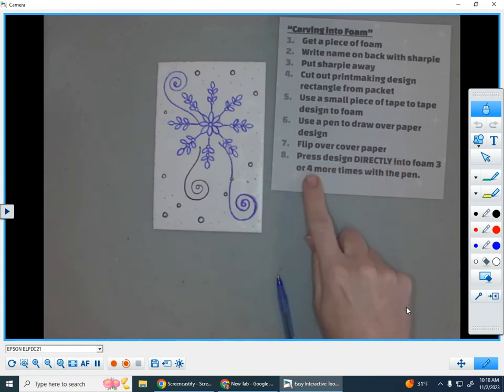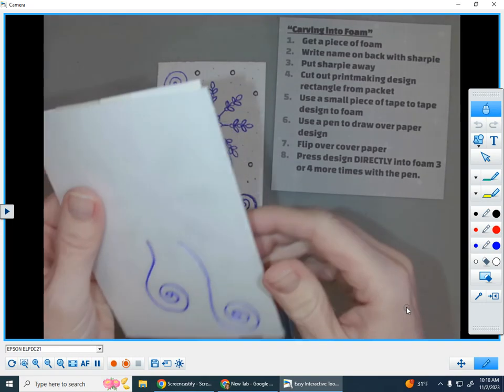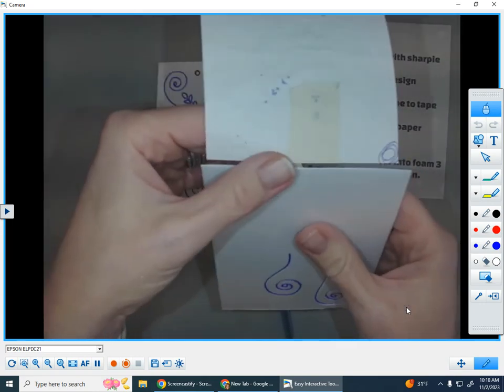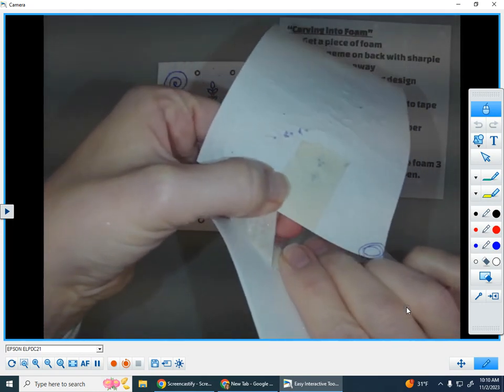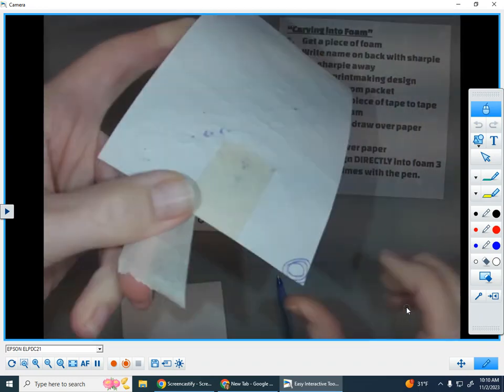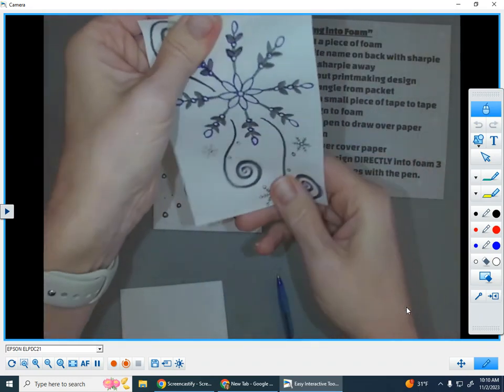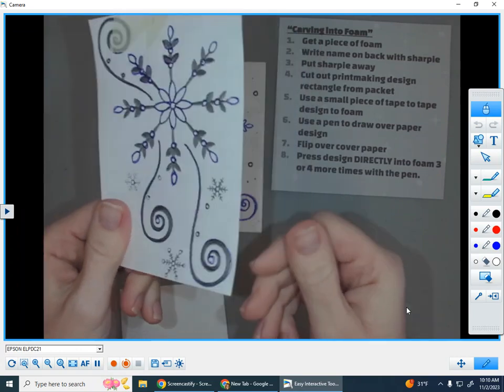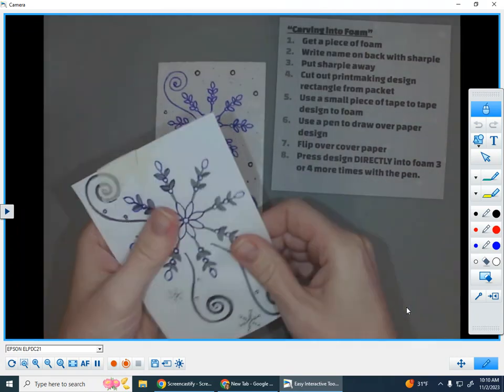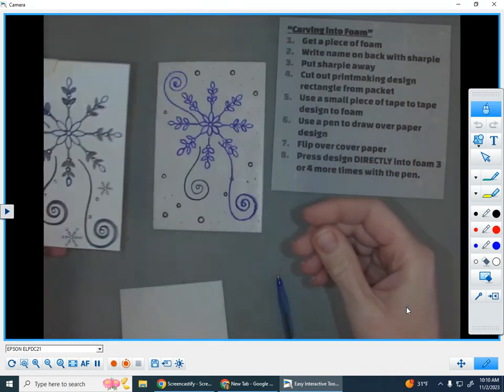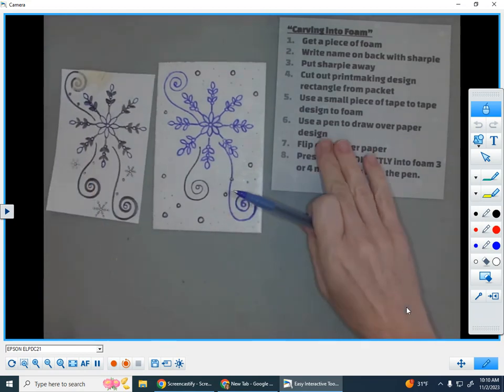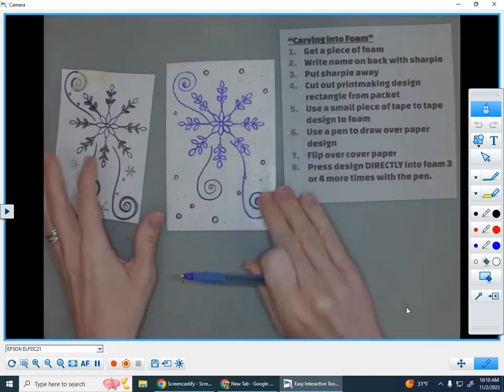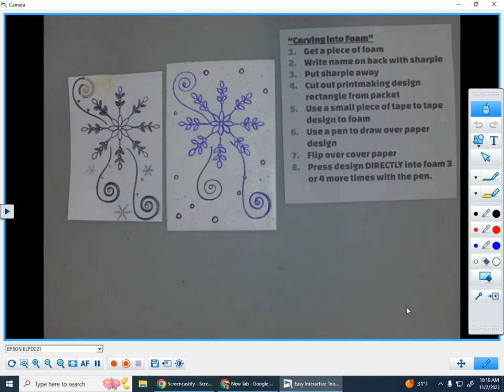So that's number eight. Press directly into the foam three or more times with the pen. I don't have the last step here, but the last step is I do very gently peel off my tape. And you can save this in your folder or your art portfolio. You don't really need it anymore, so if you accidentally get rid of it, it's okay. But I do often like to save it just to refer to. But now we have your foam printing block ready for the next steps, which we'll talk about later.